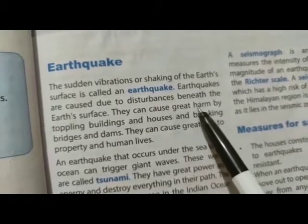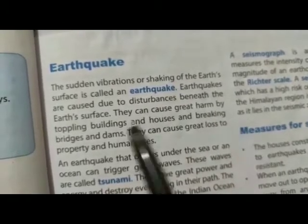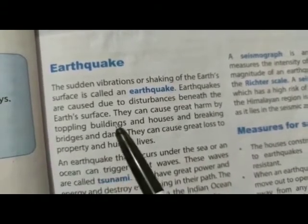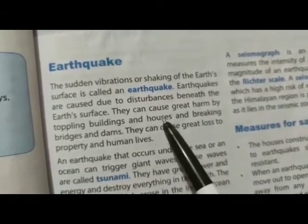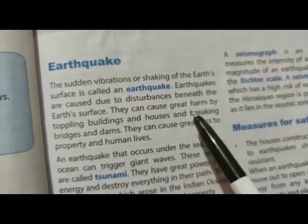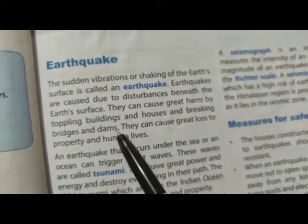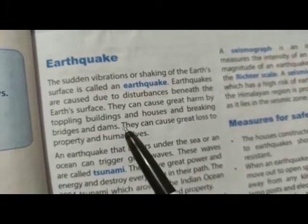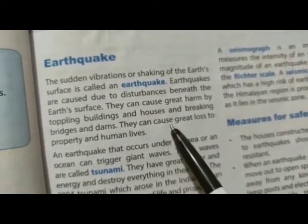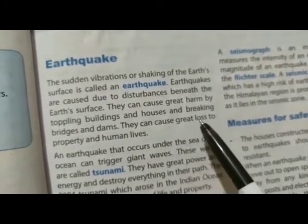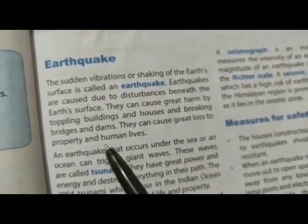They can cause great harm by toppling buildings and houses and breaking bridges and dams. They can cause great loss to property and human lives.